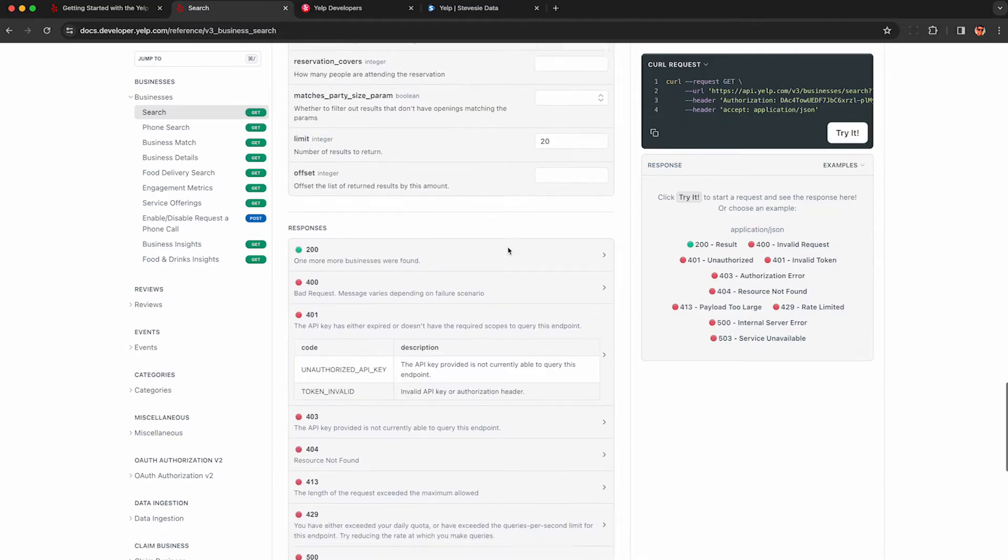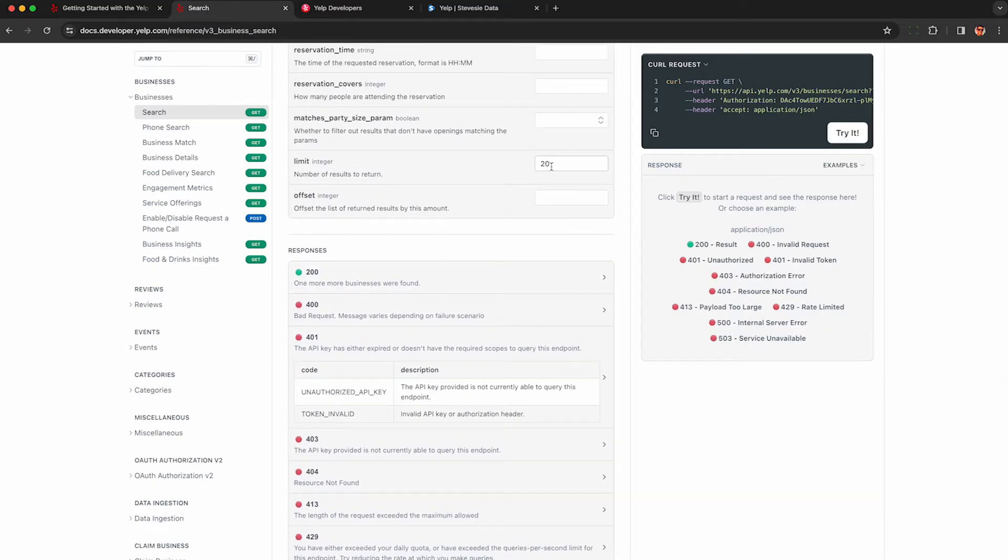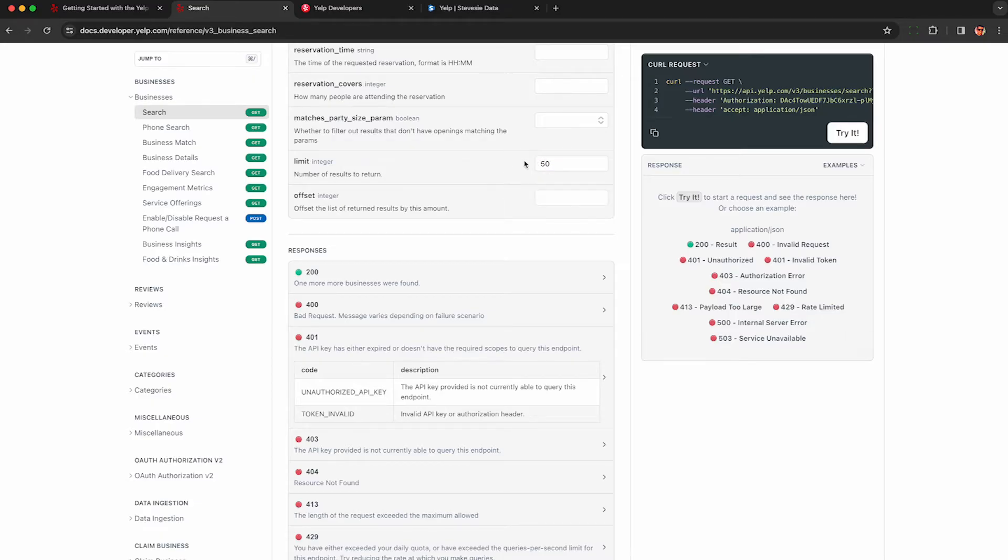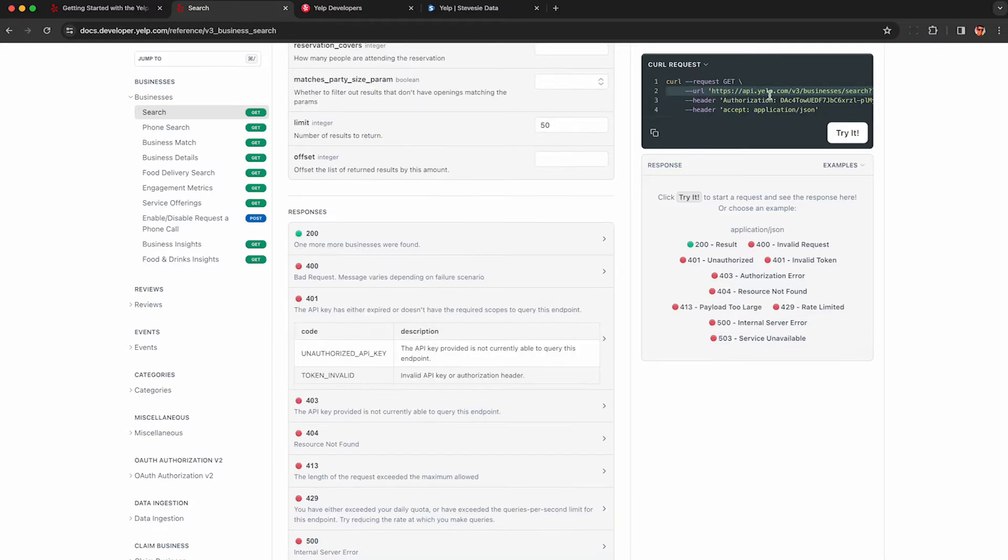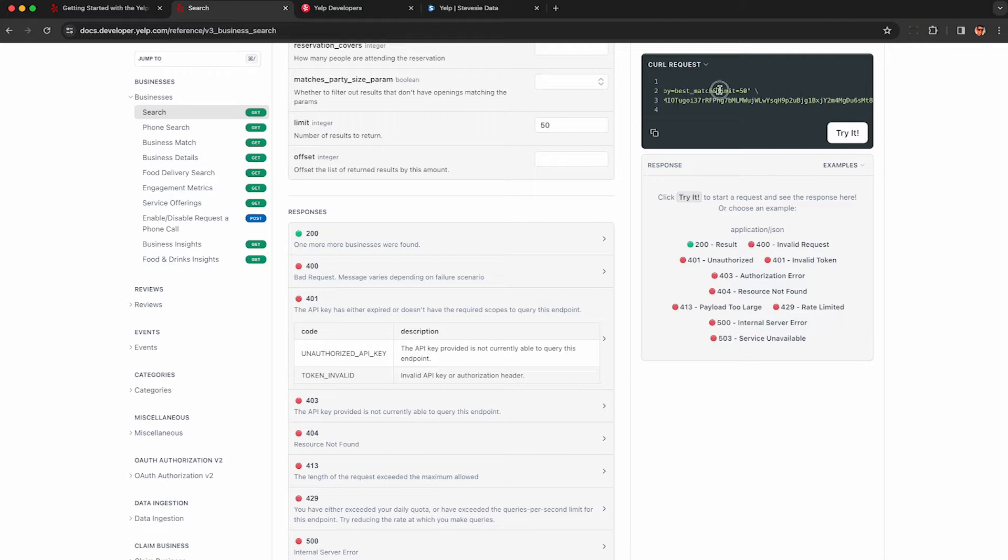They have some categories too, we're going to cover later on. The next thing you want to do is change this limit to 50 as that's the most you'll be able to scrape per request from Yelp. Now in this little box up here, it pre-populated a curl command we can run with everything we just entered in those little text boxes, making it really easy to get started.